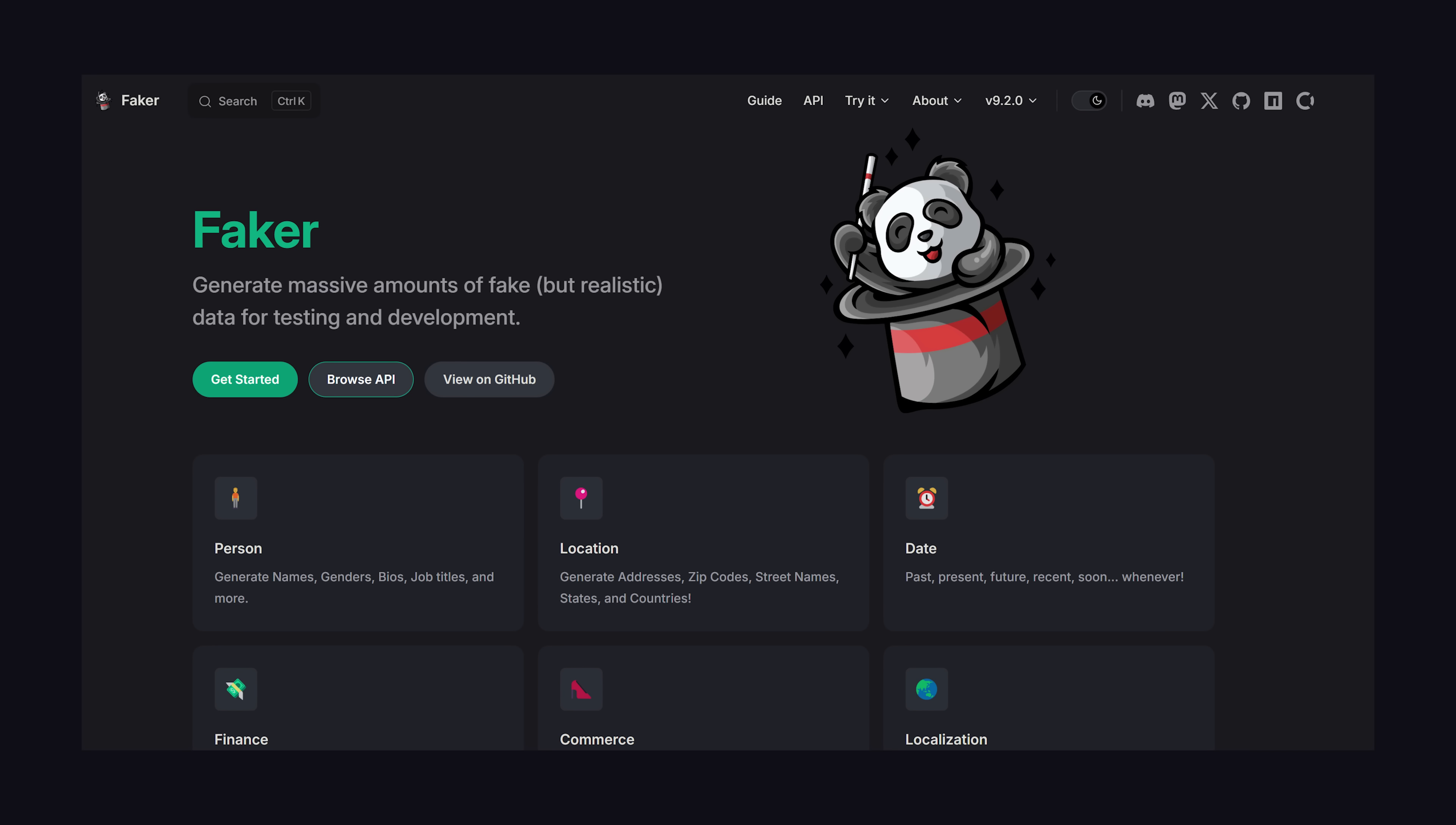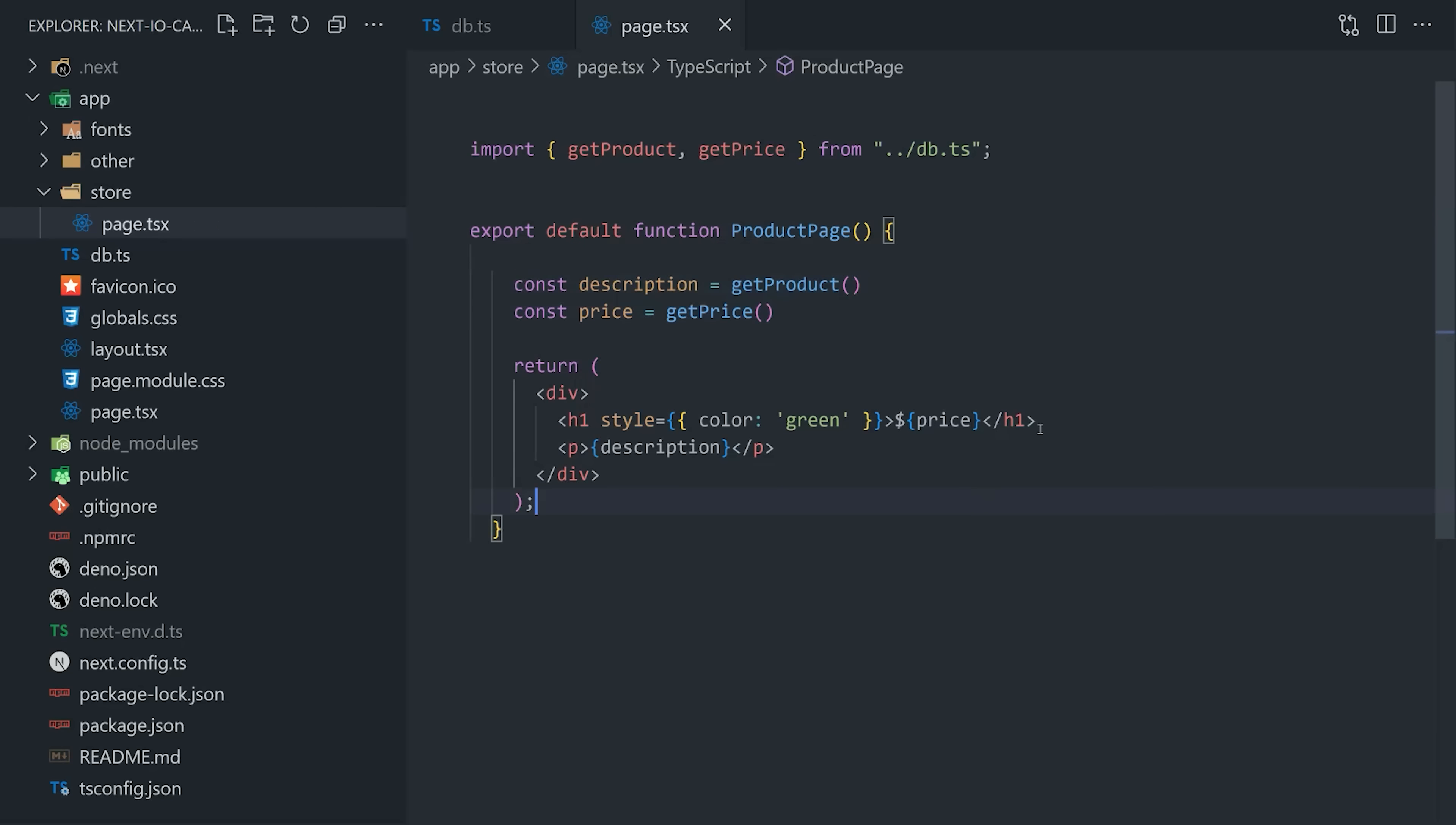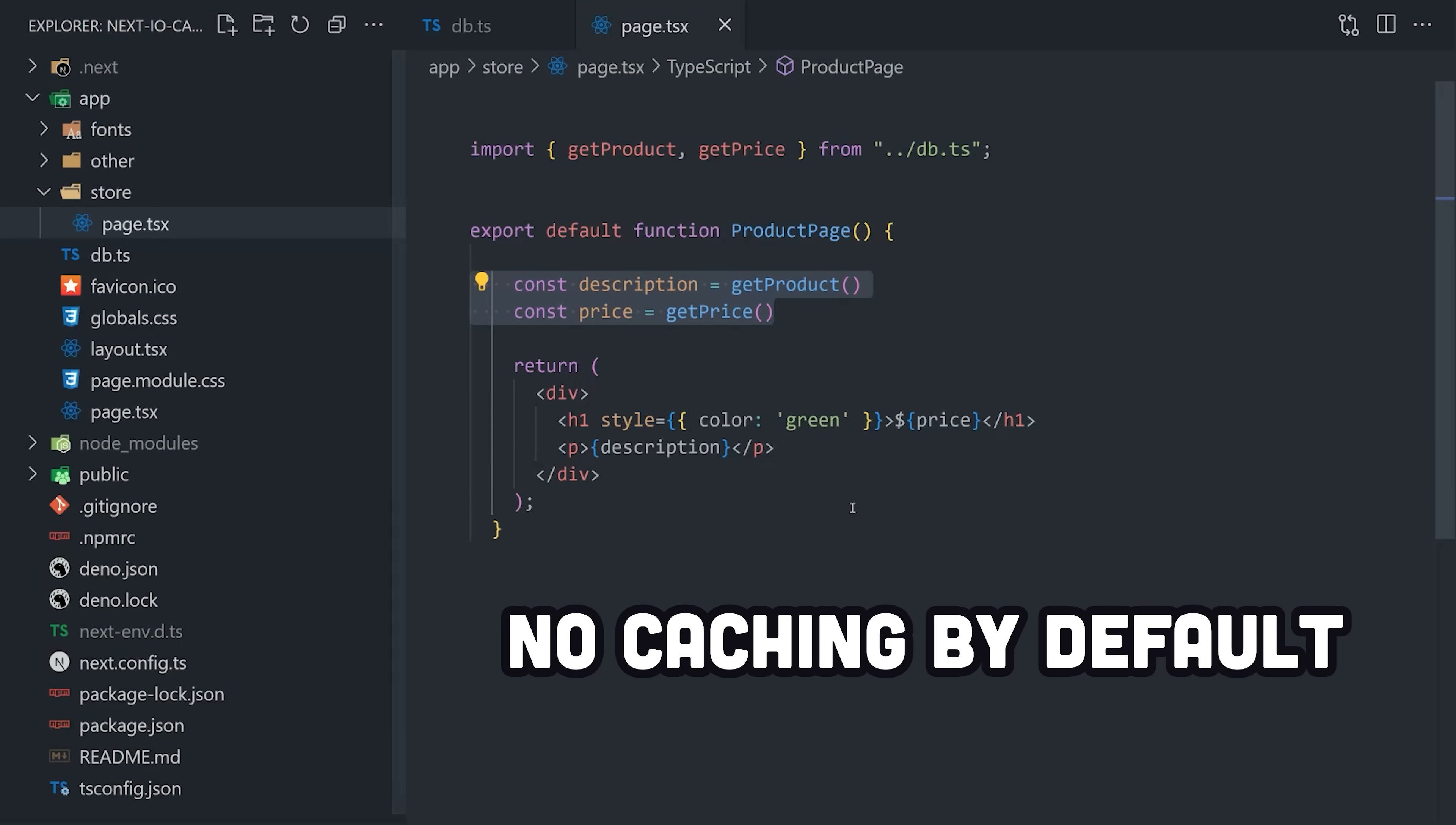In this demo, Faker.js is really useful because it makes it easy to tell which data is cached and which is not. Now from there, I'm creating a page on the store route, inside of which we have a server component. Inside that component, we get the product and price synchronously and then render it in the HTML. If we go ahead and serve the application, you'll notice in the browser that every time I refresh the page, I'm getting a new product price and description. That's because currently this page is not cached and Next.js will re-render every time we refresh.